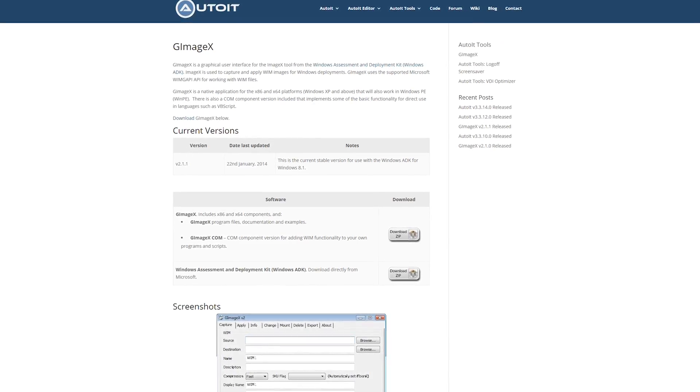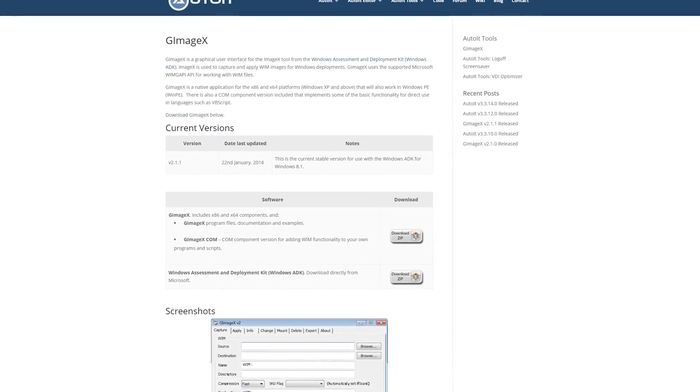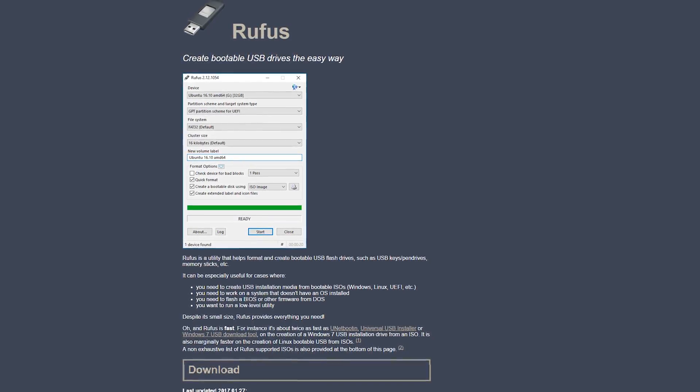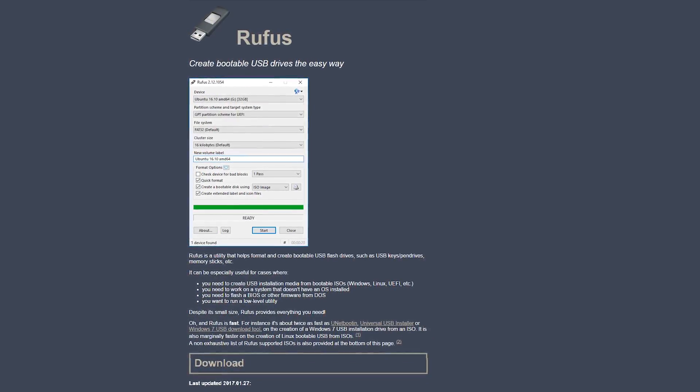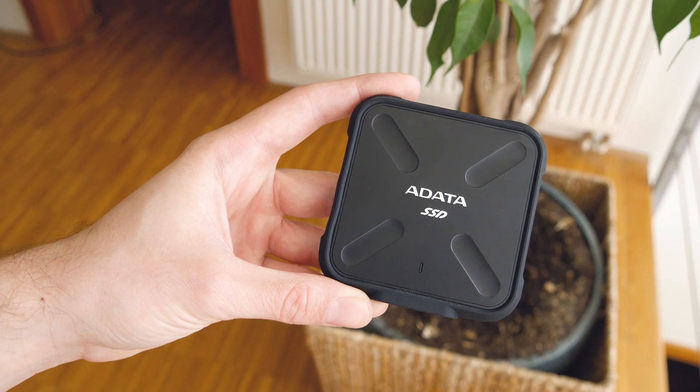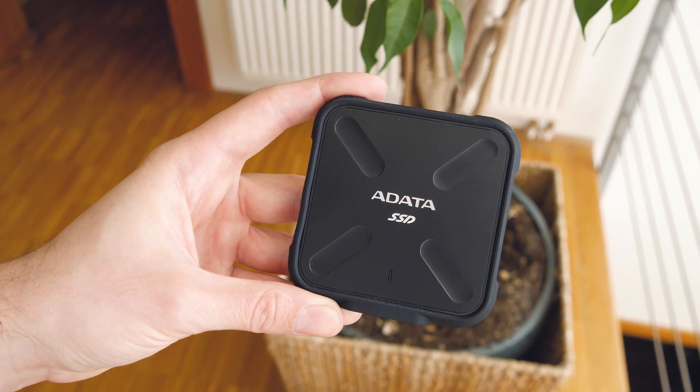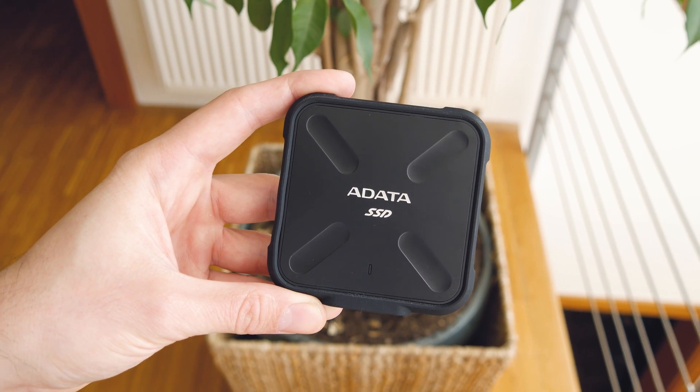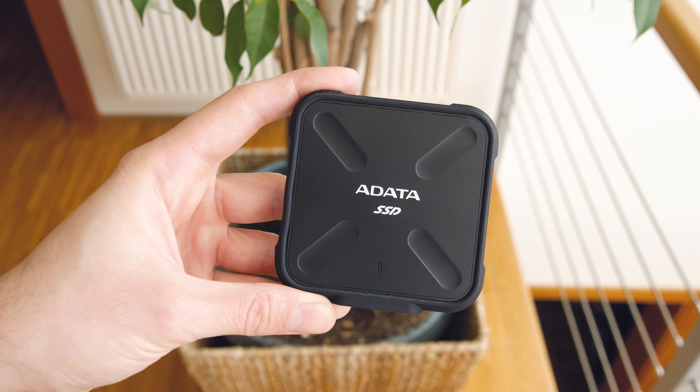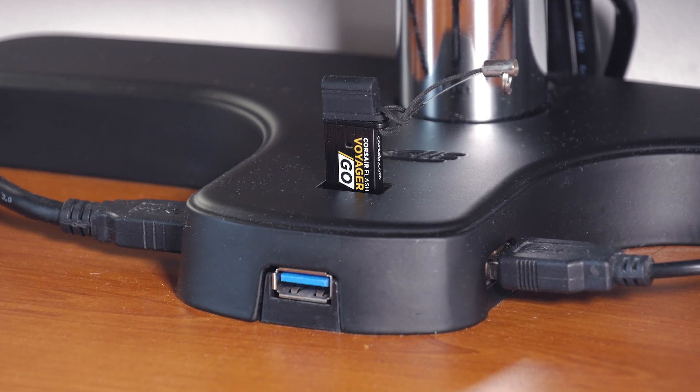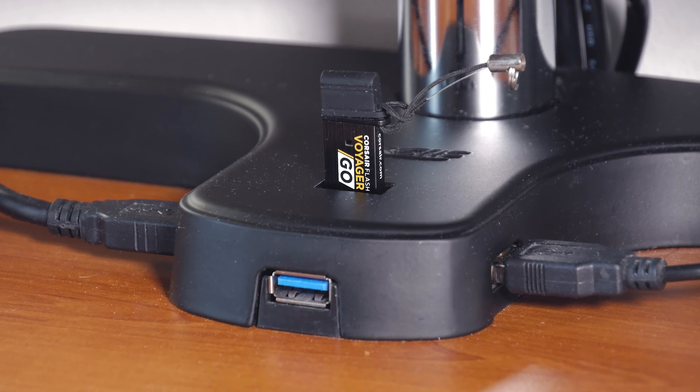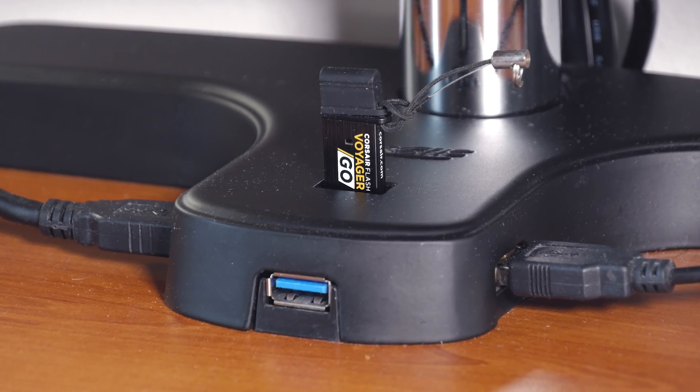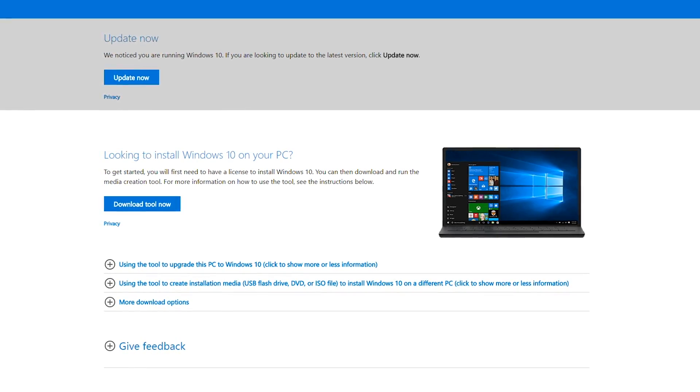Two being software utilities - GImageX and Rufus. You can find links for them in the description box down below, together with all other DOS commands which I will be using. You'll also need 2 different drives: one for the Windows To Go USB drive, the final product, which will in my case be ADATA's SD700 external SSD, and one for mounting the Windows installation ISO file on it, your regular USB stick like this Corsair that I have here.